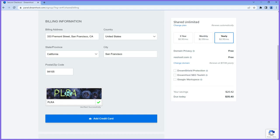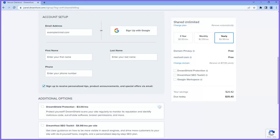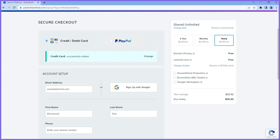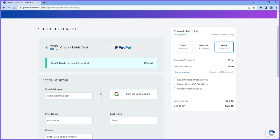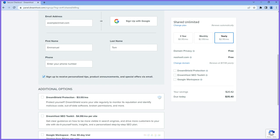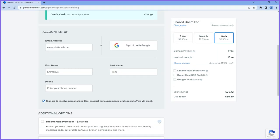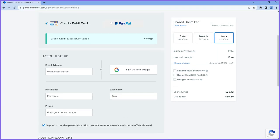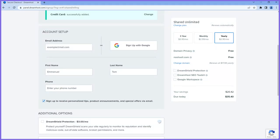I just have to complete the CAPTCHA — I'm not a robot, so I fill in what's on the image, verify it, and click add card. That's the first step — you add your card first. I'll make sure I'm still on the $35.40 price.